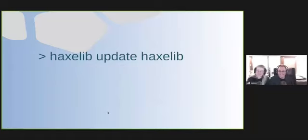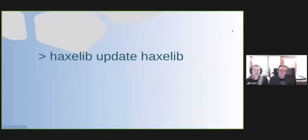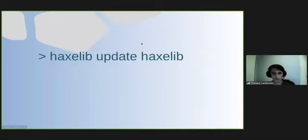This next talk is by Tobias. So hi, I'm Toby. You might know me from GitHub as TobyL4SK, or from the Hacks Discord as Crobes. I've been using Hax for about two and a half years.